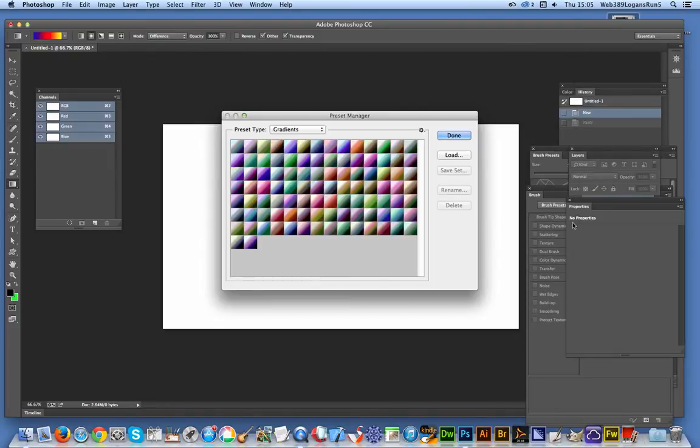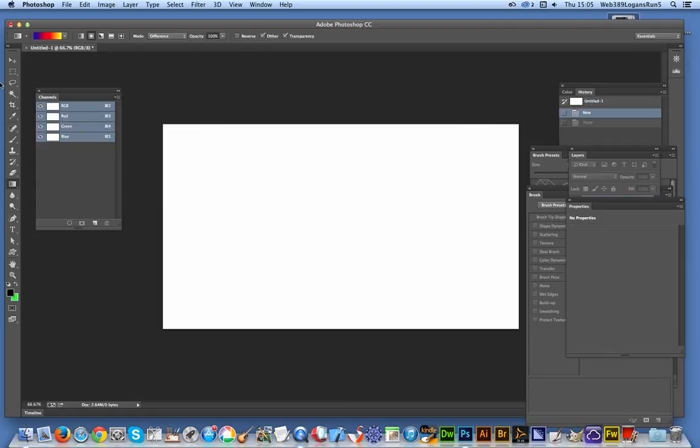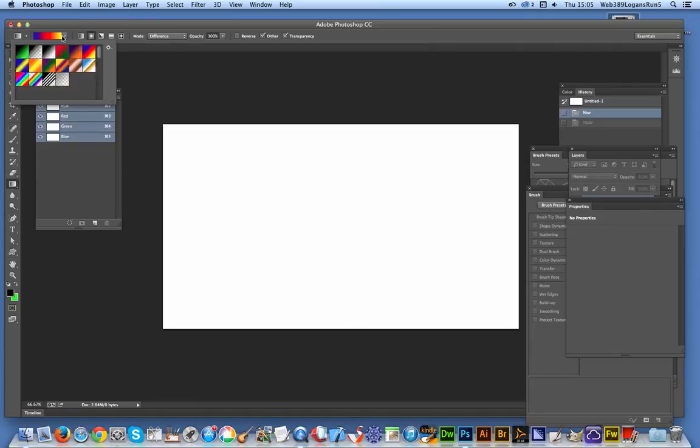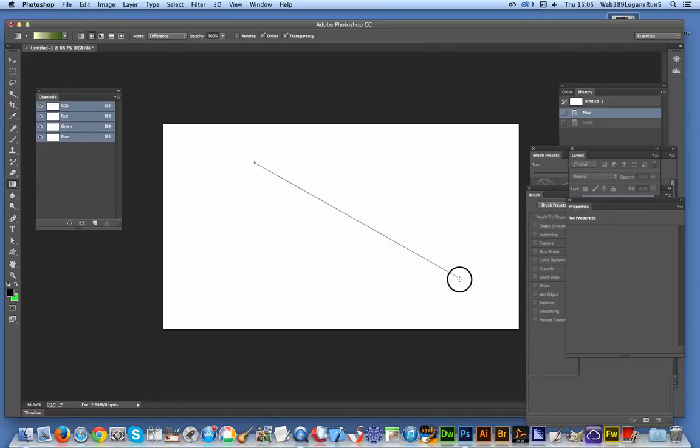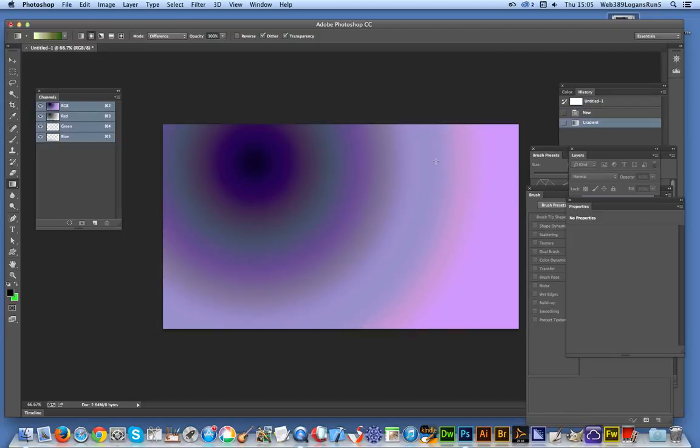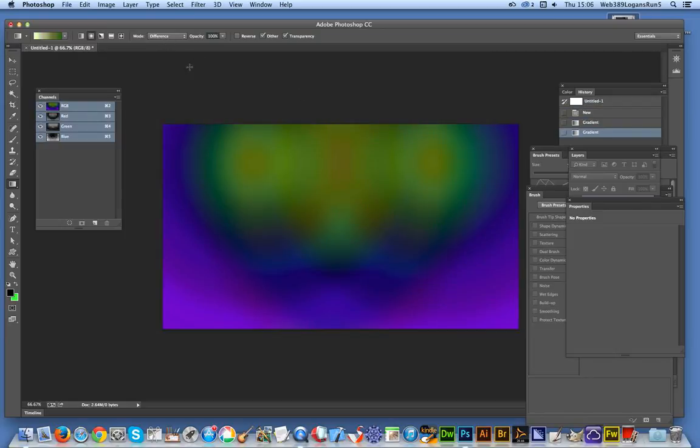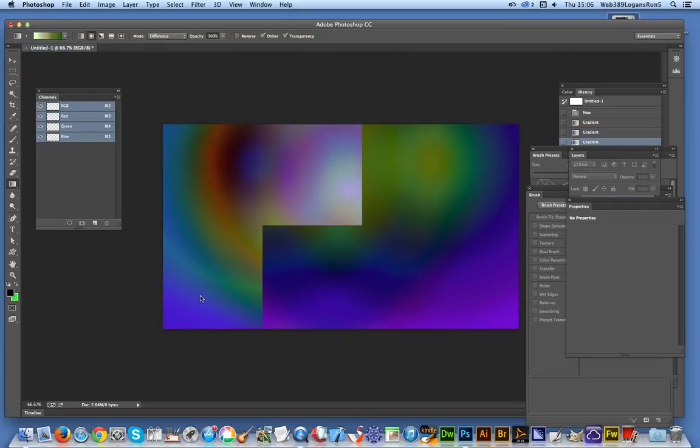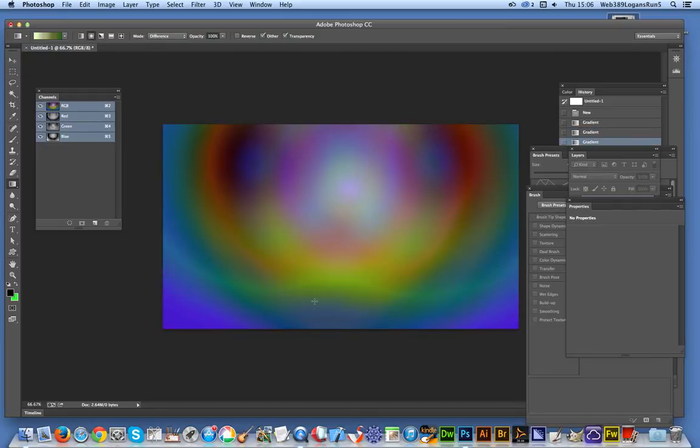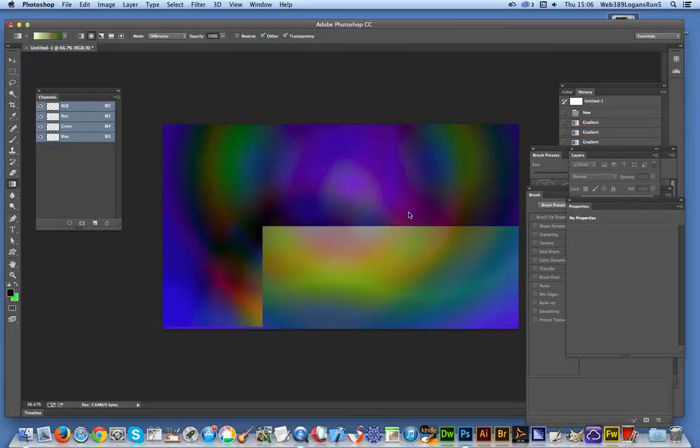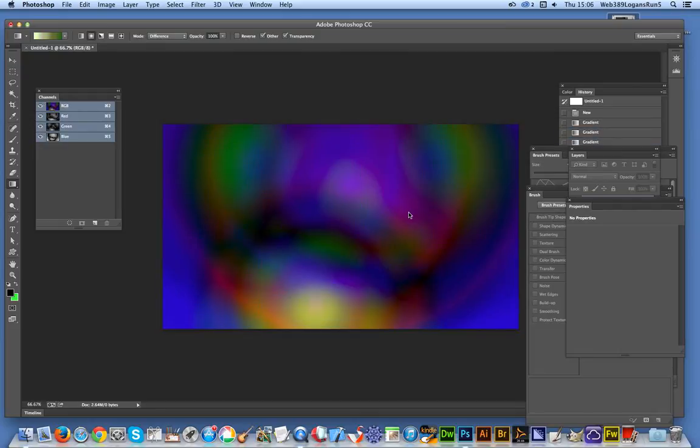Once you've done that, you can actually apply them. I'm just going to quickly select one and apply it. That's actually in Difference mode, so you can create interesting color effects just using the Difference mode. There they are. Basic gradient.